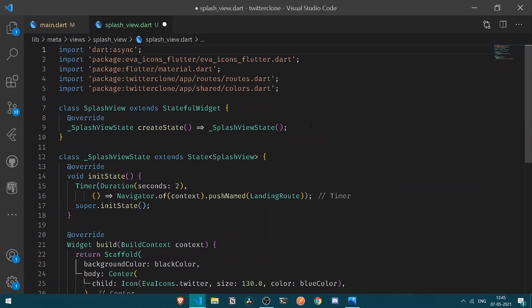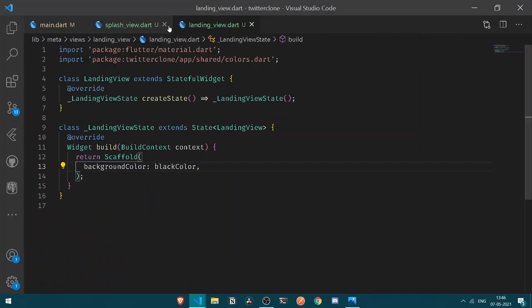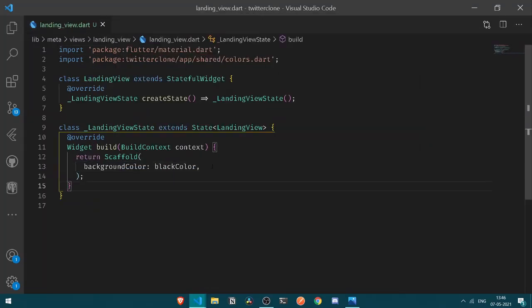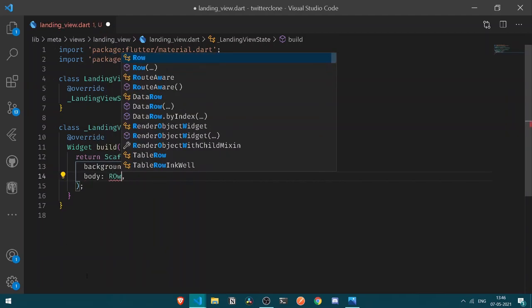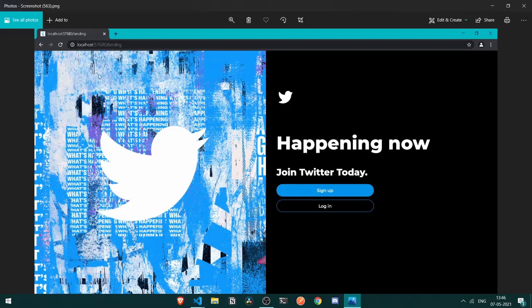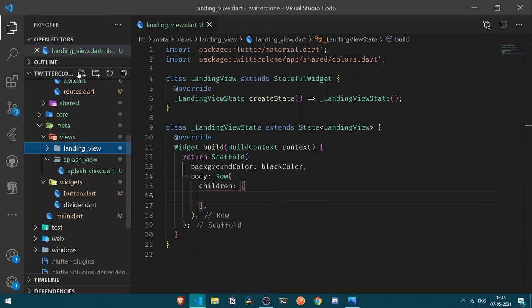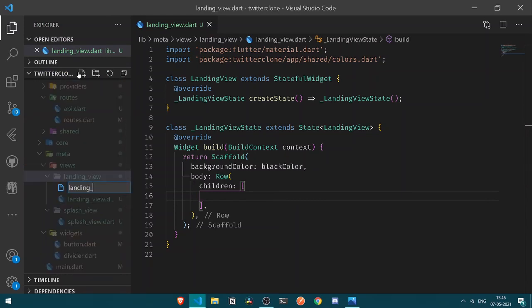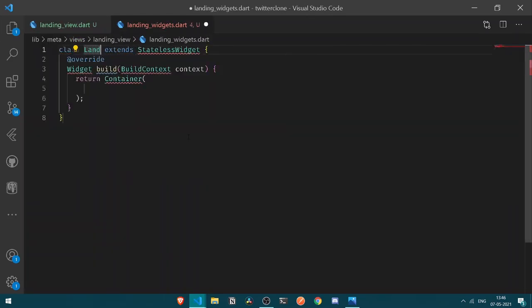Our landing view shall contain a big background image of the Twitter bird and a sidebar. Under landing view, let's remove the placeholder and add a body. Under the body let's have a Row with children. The first child under our row will be the big image. To organize this, let's create a new file for landing view widgets called landing_widgets.dart, and add a new stateless widget called LandingImage.